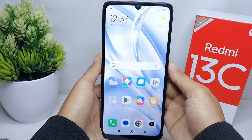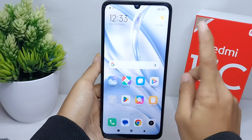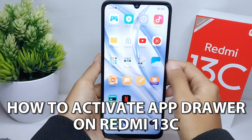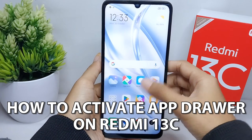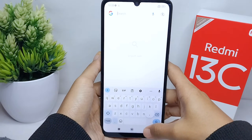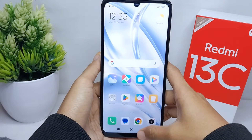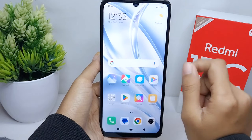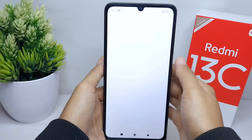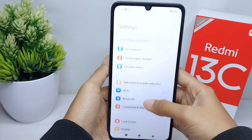Hello everyone. I want to provide a tutorial on how to activate App Drawer on a Redmi 13C device. Let's go to the tutorial. First thing first, go ahead and open the Settings menu on your device.